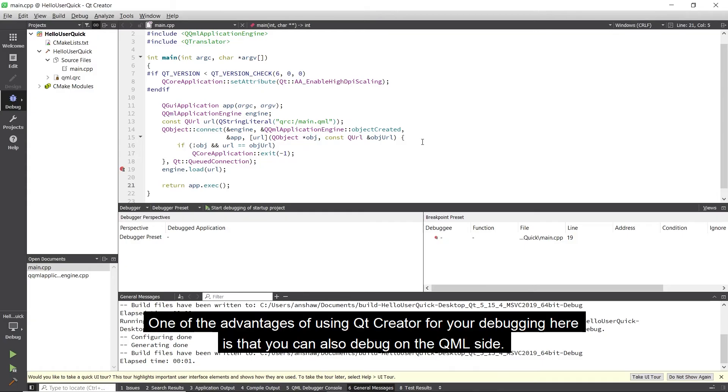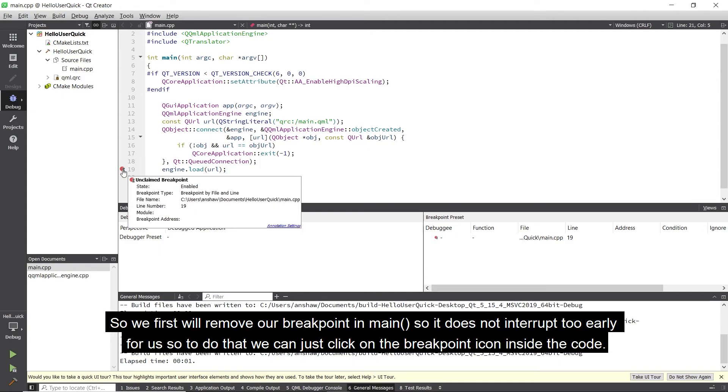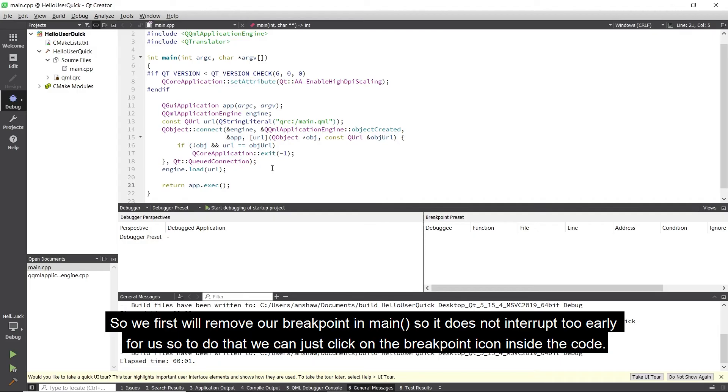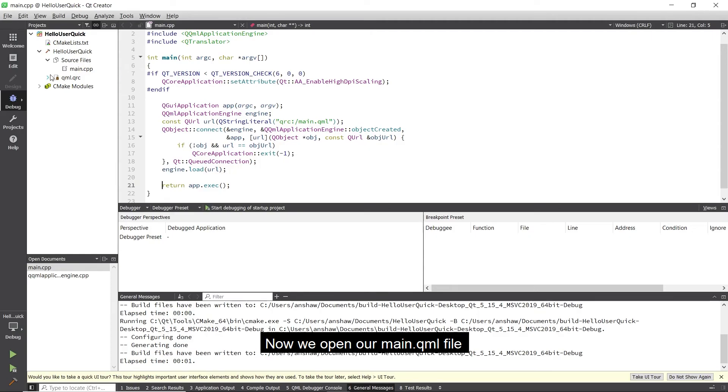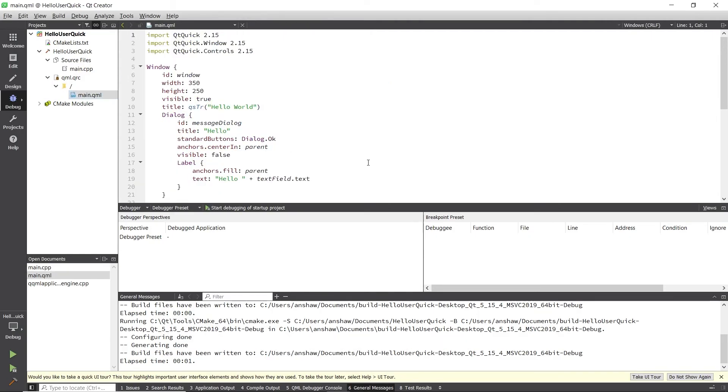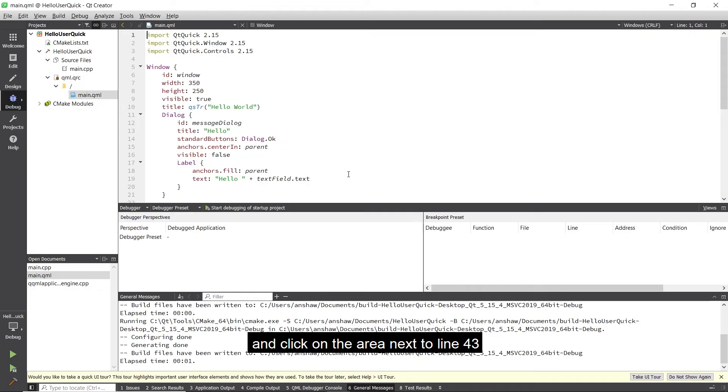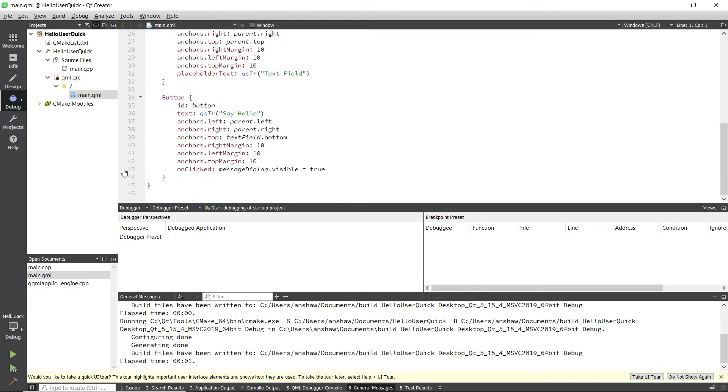One of the advantages of using Qt Creator for your debugging here is that you can also debug on the QML side. So if we first will remove our breakpoint in main so it does not interrupt early for us, to do that we can just click on the breakpoint icon inside the code. Now we open our main.qml file and click on the area next to line 43 to set a breakpoint.